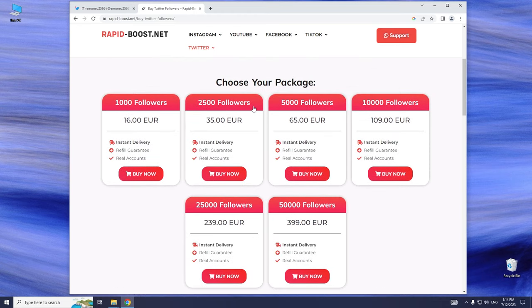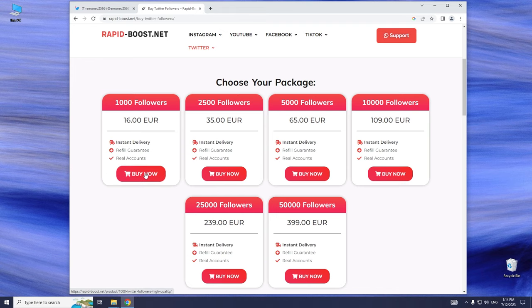In the next step, choose the number of followers you want to get and click Buy Now.